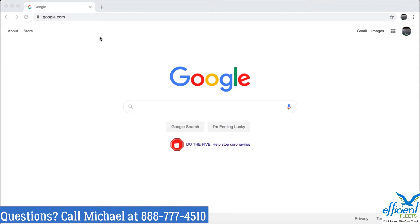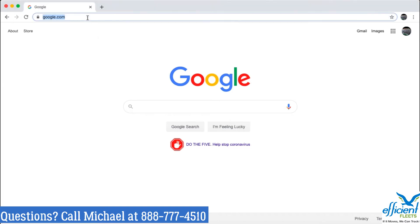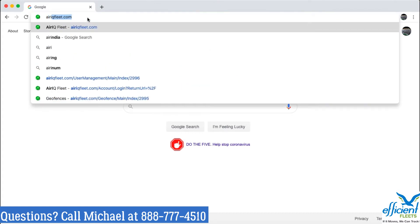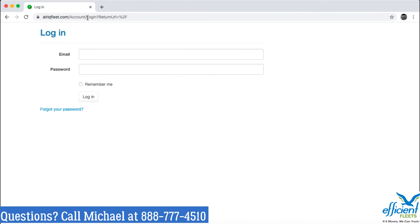So the first thing you need to do is open up a web browser. AirIQ works best with Google Chrome, Firefox, or Apple Safari. In this case, I happen to be using Google Chrome. So just up here in the address bar, I'm going to type in airiqfleet.com and click enter.